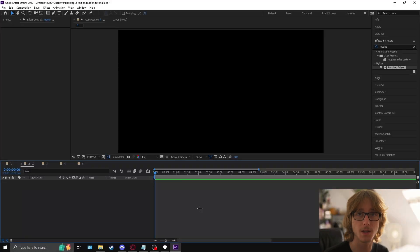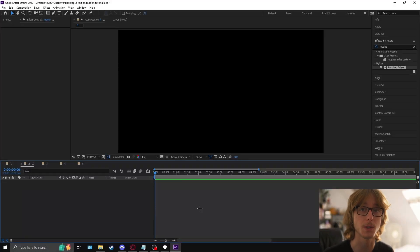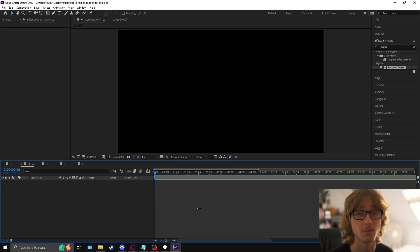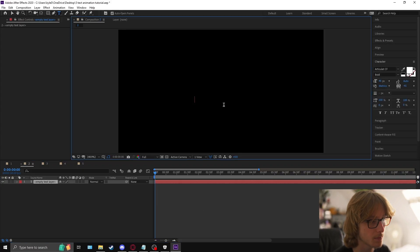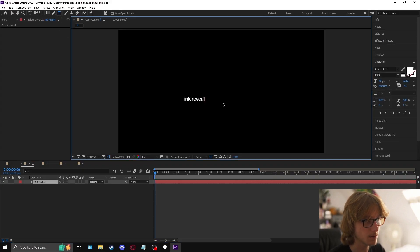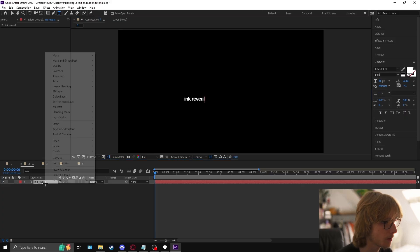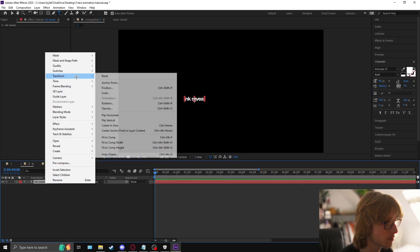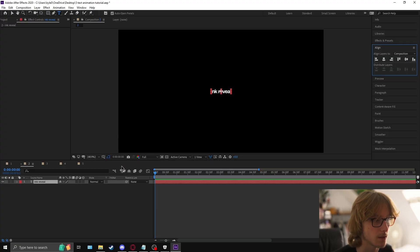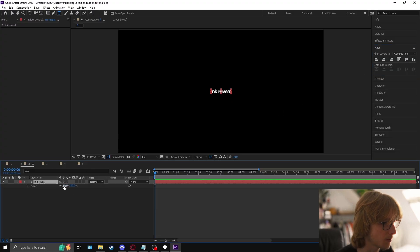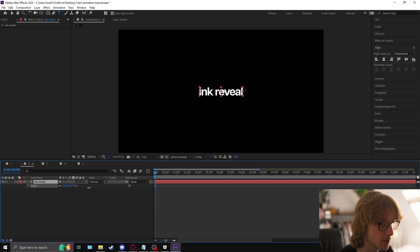For this next text effect it's going to be like an ink bleed — it's something Vox uses really frequently, and it's incredibly easy. You can also save it as a preset, which is great. So we're going to create our text, type 'ink reveal', right-click, transform, send to the anchor point, and then come to the line tool.